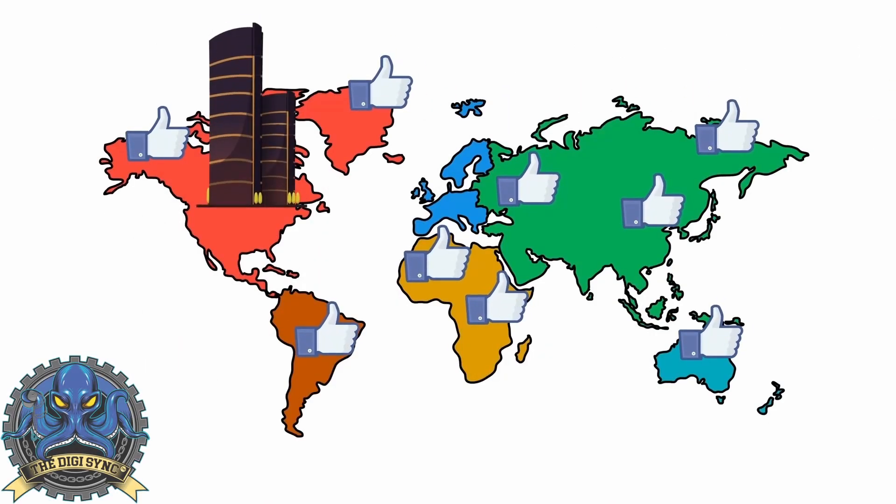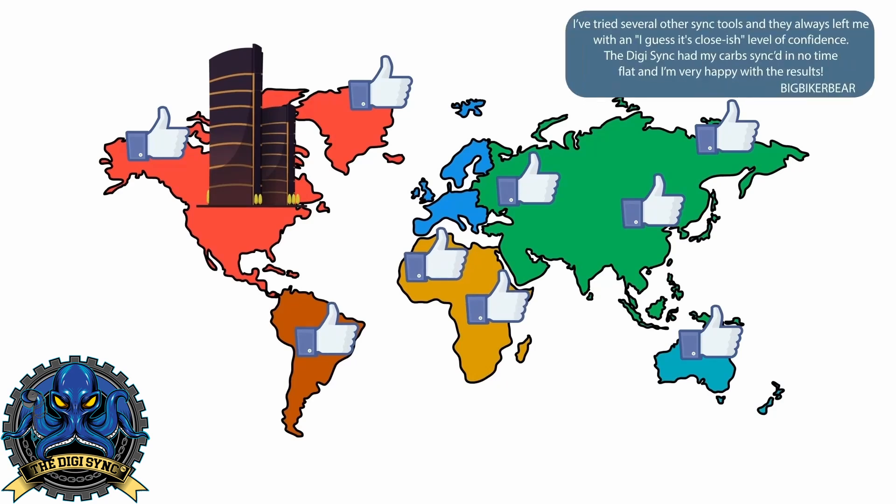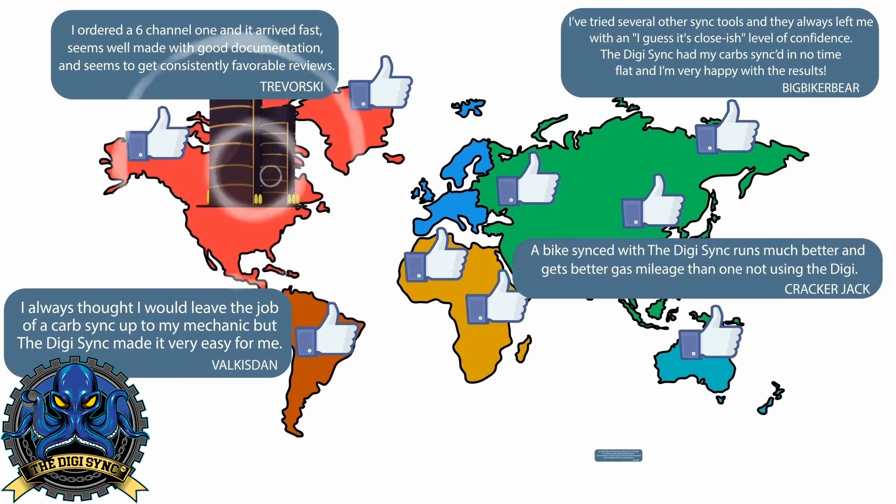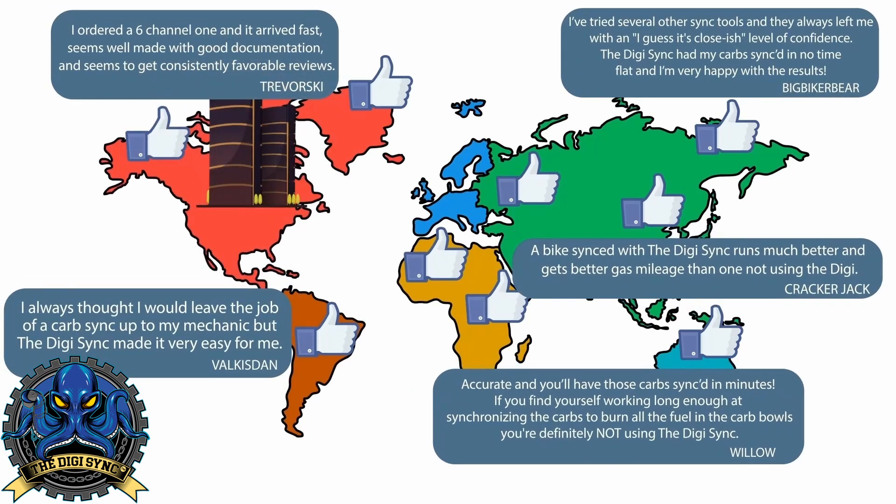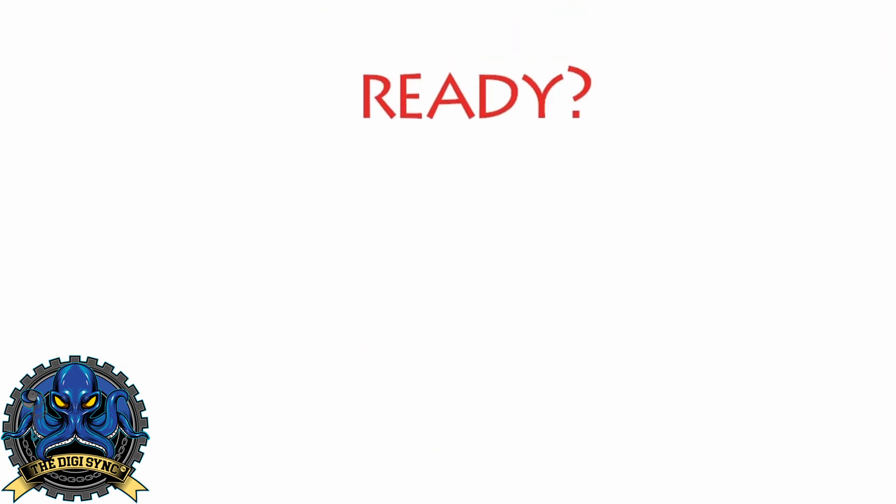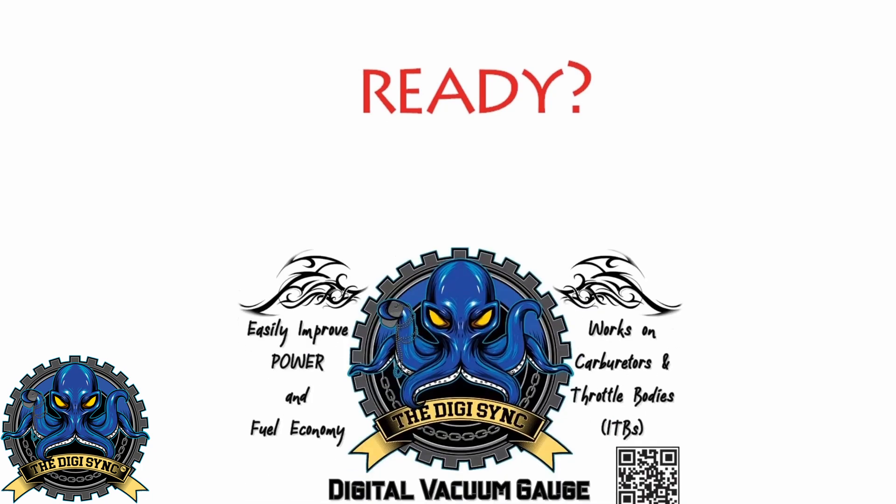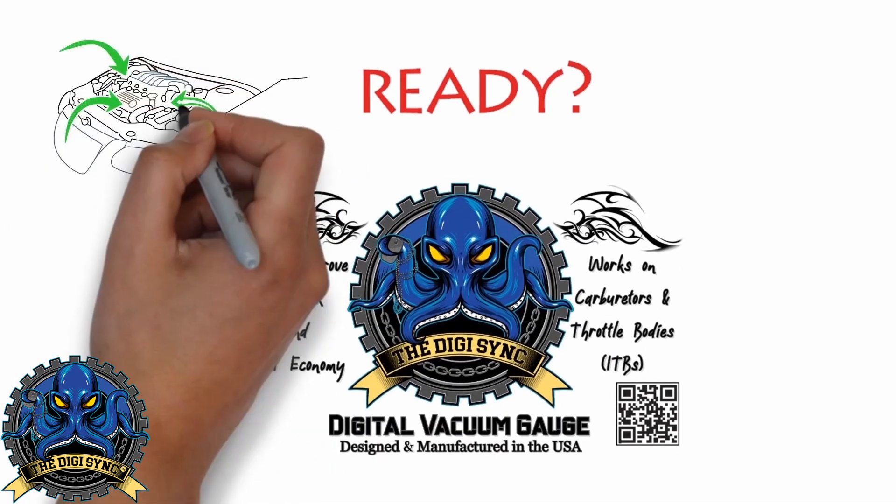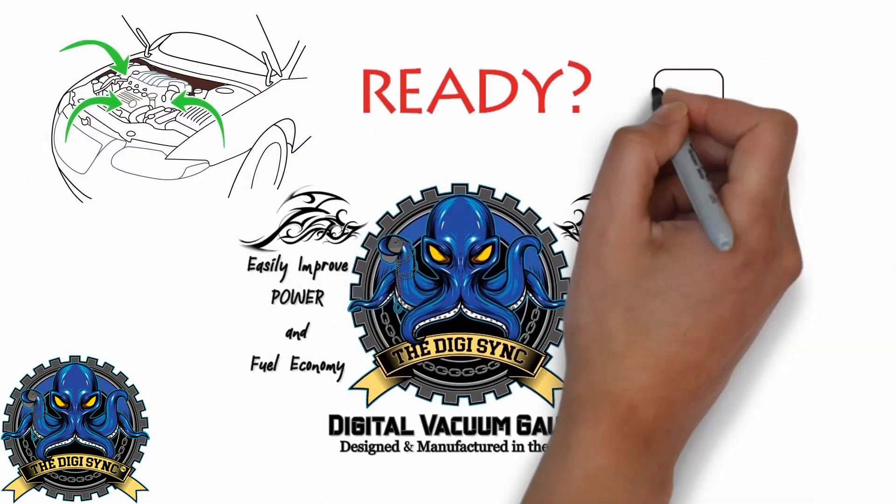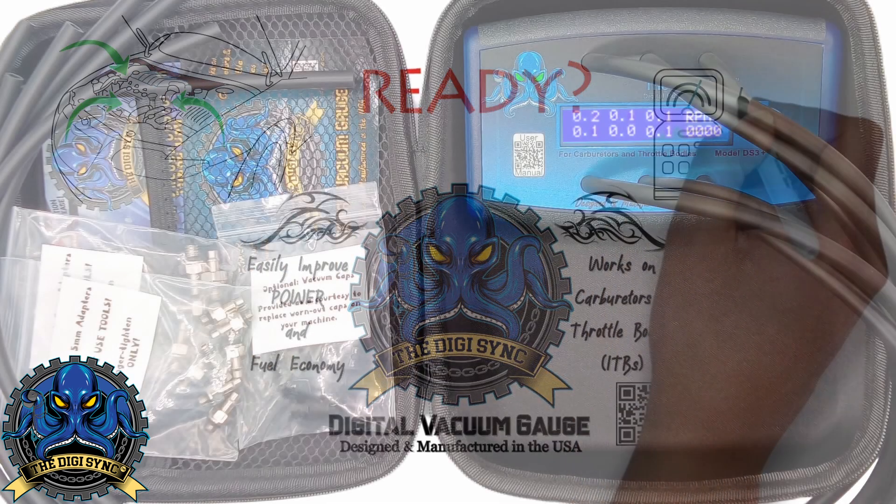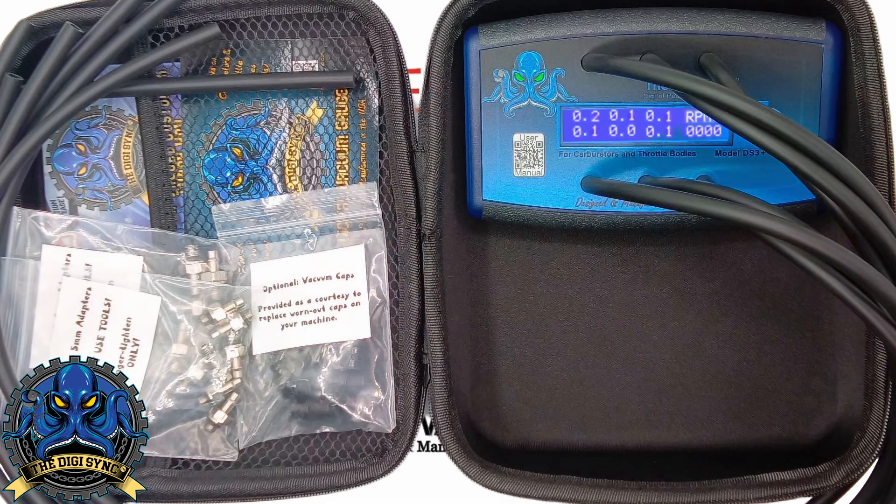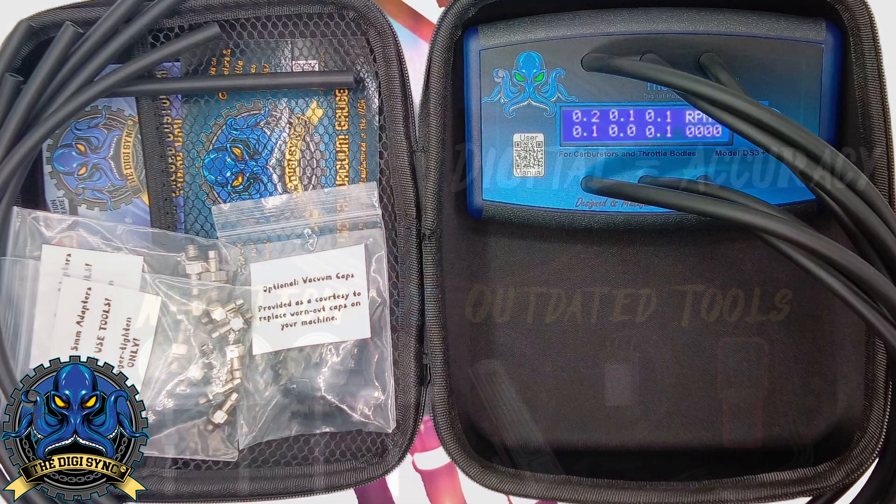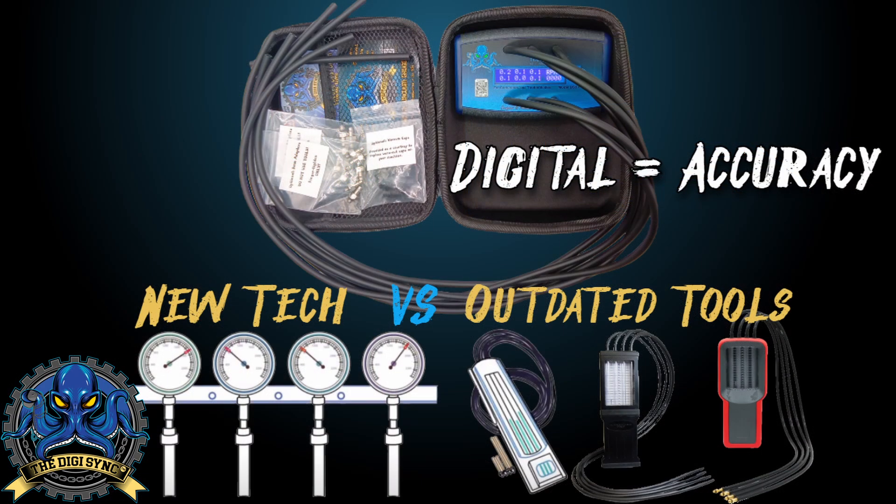Are you ready to get more power and better responsiveness out of your engine while also improving fuel economy? If so, the DigiSync is simply the best tool for the job and it will pay for itself the first time you use it.